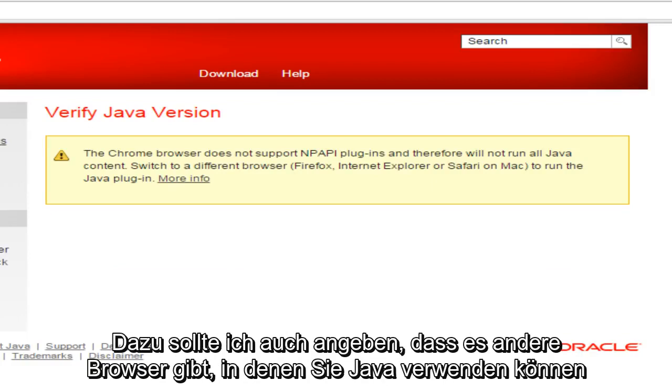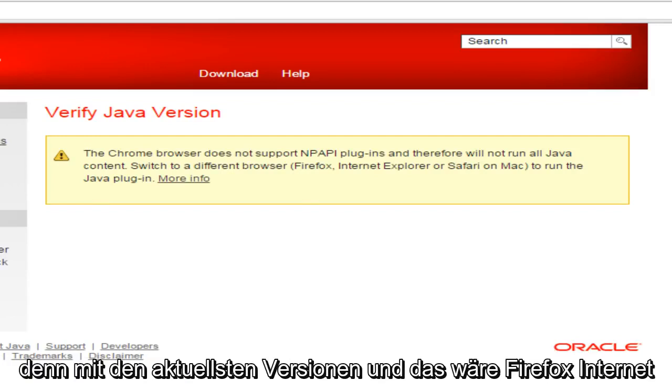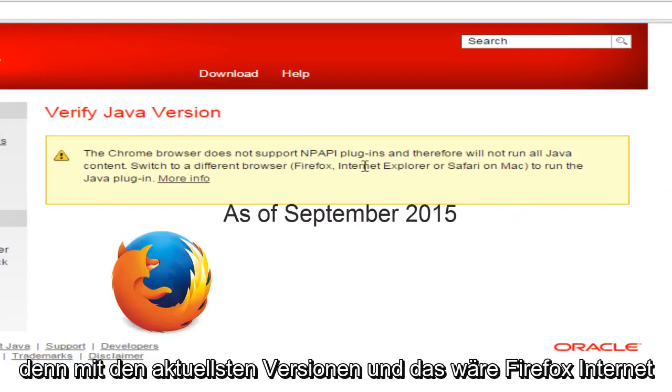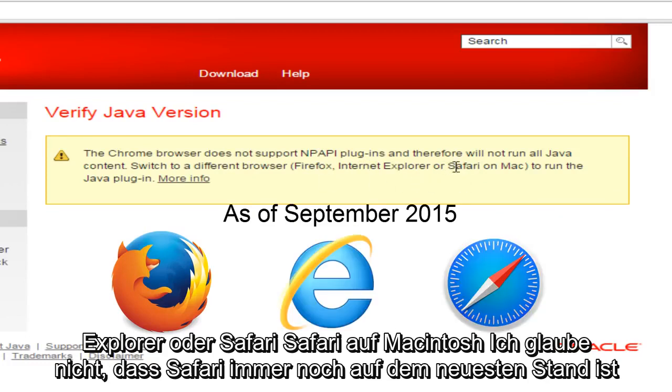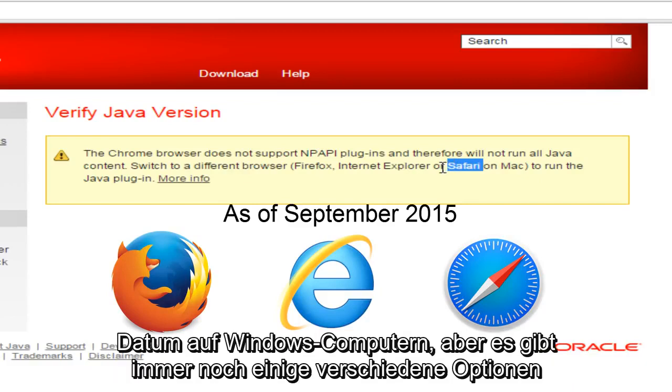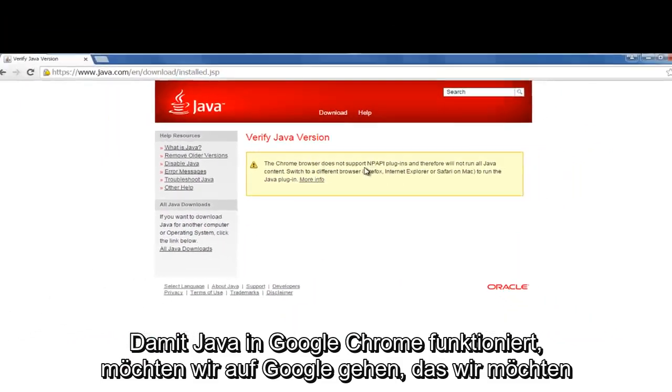But before I do this, I should also state that there are other browsers you can use Java with in their most up-to-date versions. That would be Firefox, Internet Explorer, or Safari. Safari on Macintosh. I don't believe Safari is still kept up to date on Windows computers, but it's still giving people some different options here.